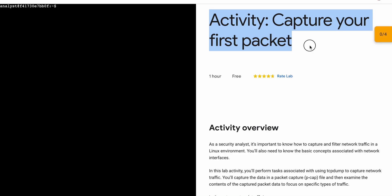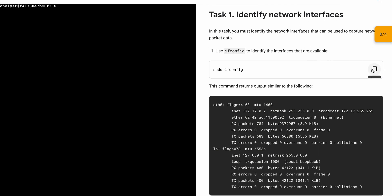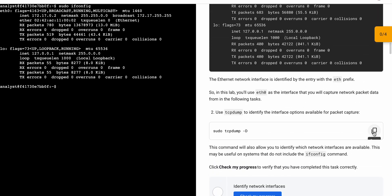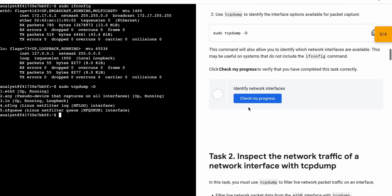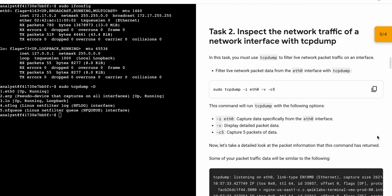Hello guys, welcome back to the channel. First, simply start the lab, and once you're done, scroll down and from task number one copy the first command, come back and paste it and hit enter. Then scroll down and copy the second command of task number one, paste and hit enter. Wait for it — it's done. Click on 'Check my progress' and you will get a score. We got the score.